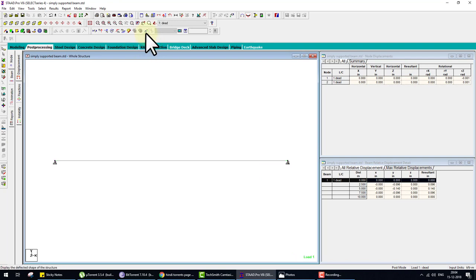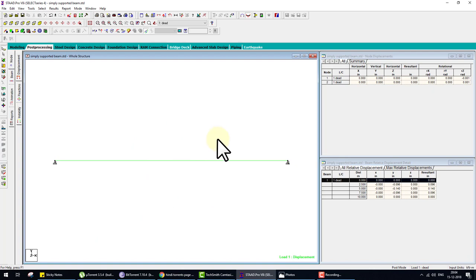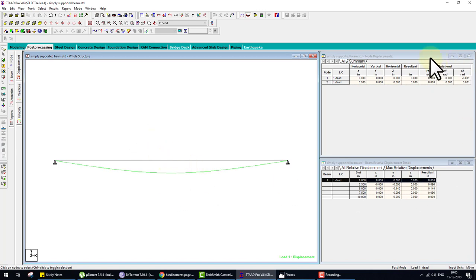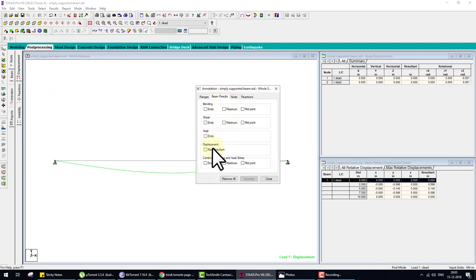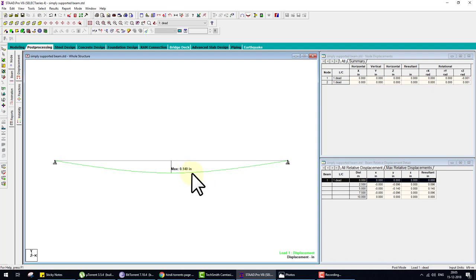In Post Processing, click the Deflection button. The deflection diagram may appear very small because the deflection value is small. To enhance the diagram, press and hold Control and scroll the mouse wheel — this scales up the diagram. To see the deflection value in tables, check the value: 0.140. To print it, go to Result, View Value, Beam Result, Deflection, and click Annotate. Note: the value shows in inches because the default unit is inch and kilo-pounds.